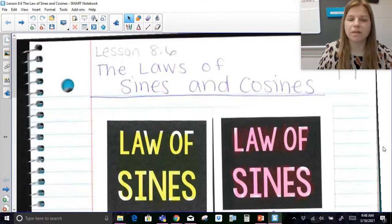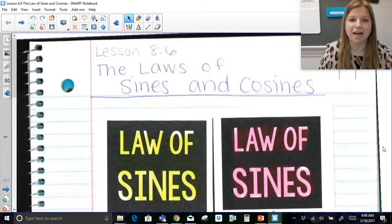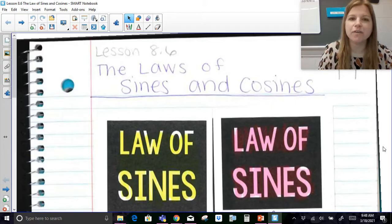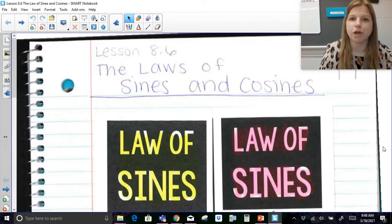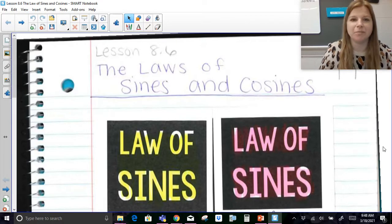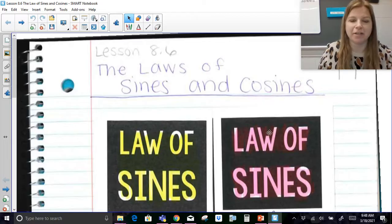Hi everyone, welcome to this lesson where today we're talking about the law of sines. I have this video for the law of sines and then I have a different video for the law of cosines. So if that's what you need, make sure to check out the other video.